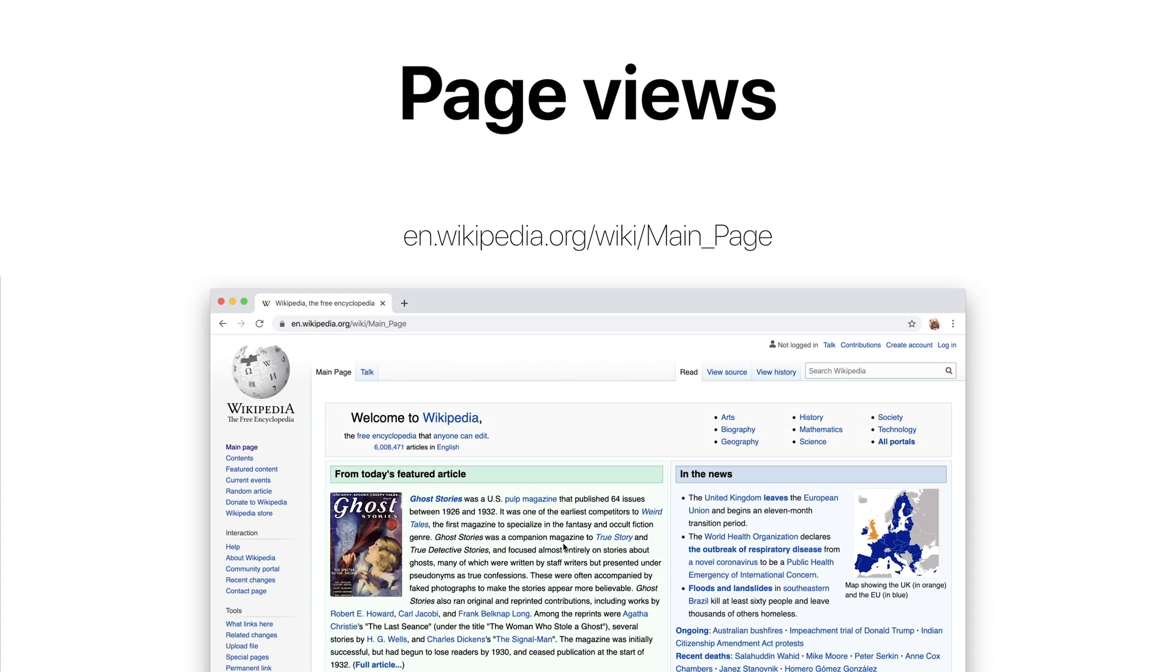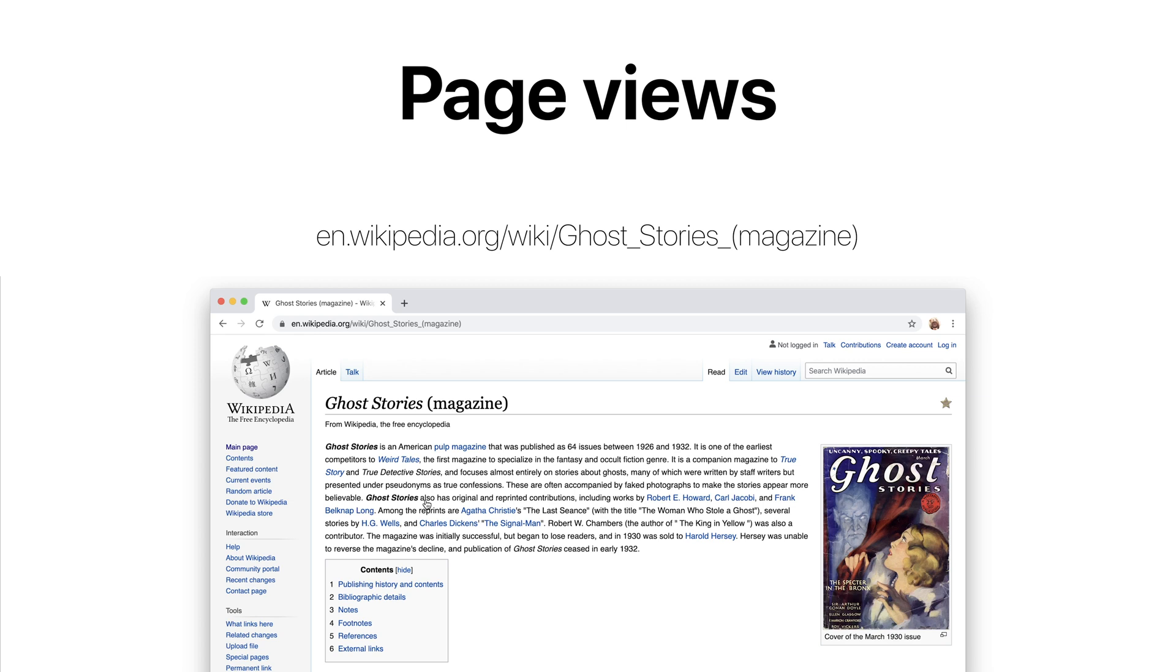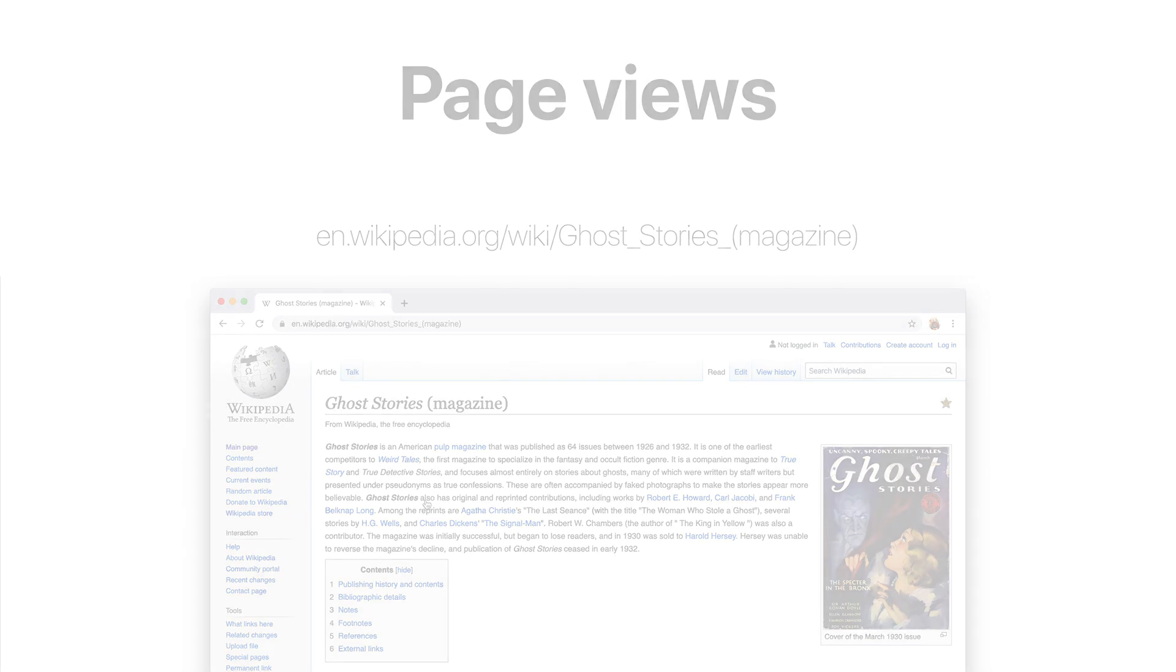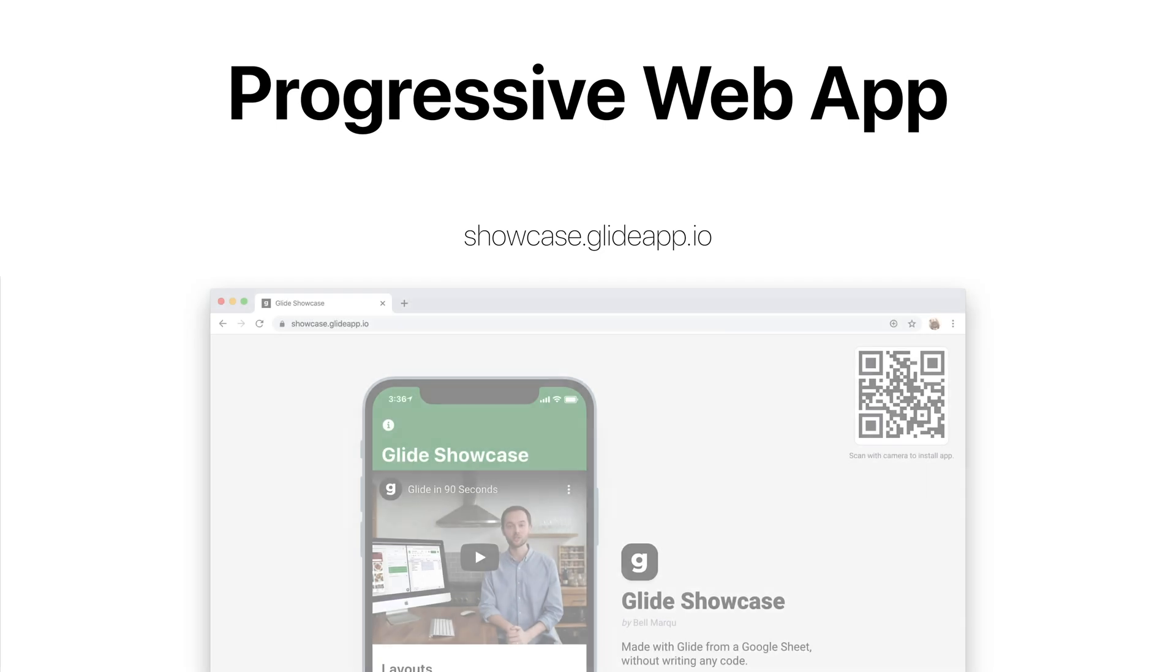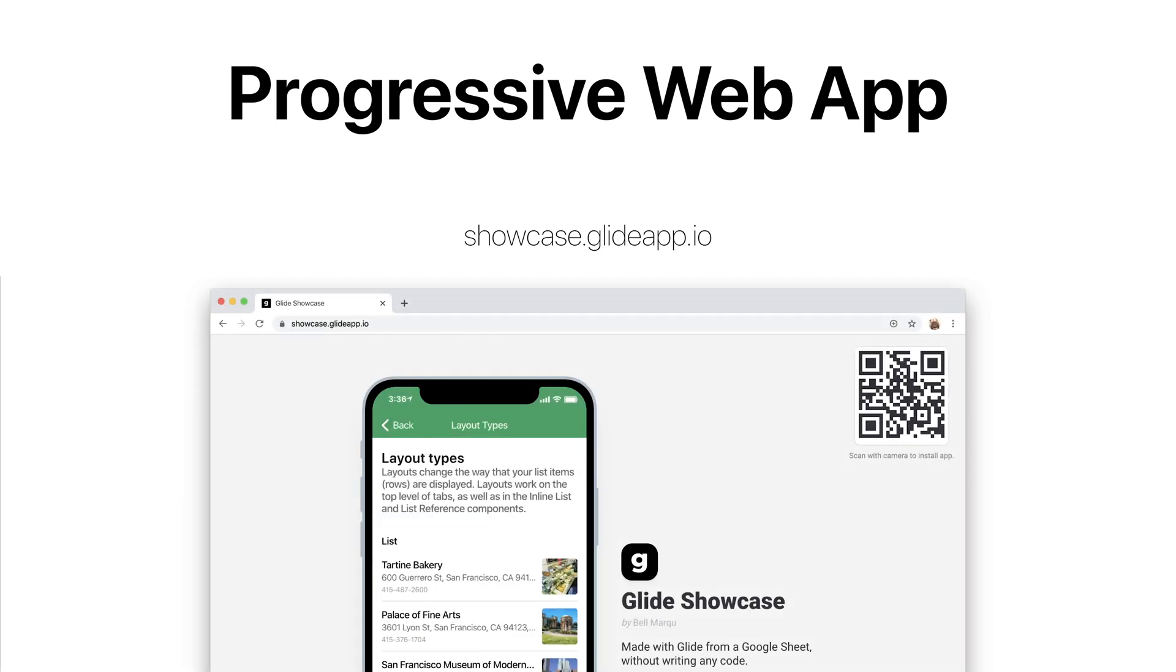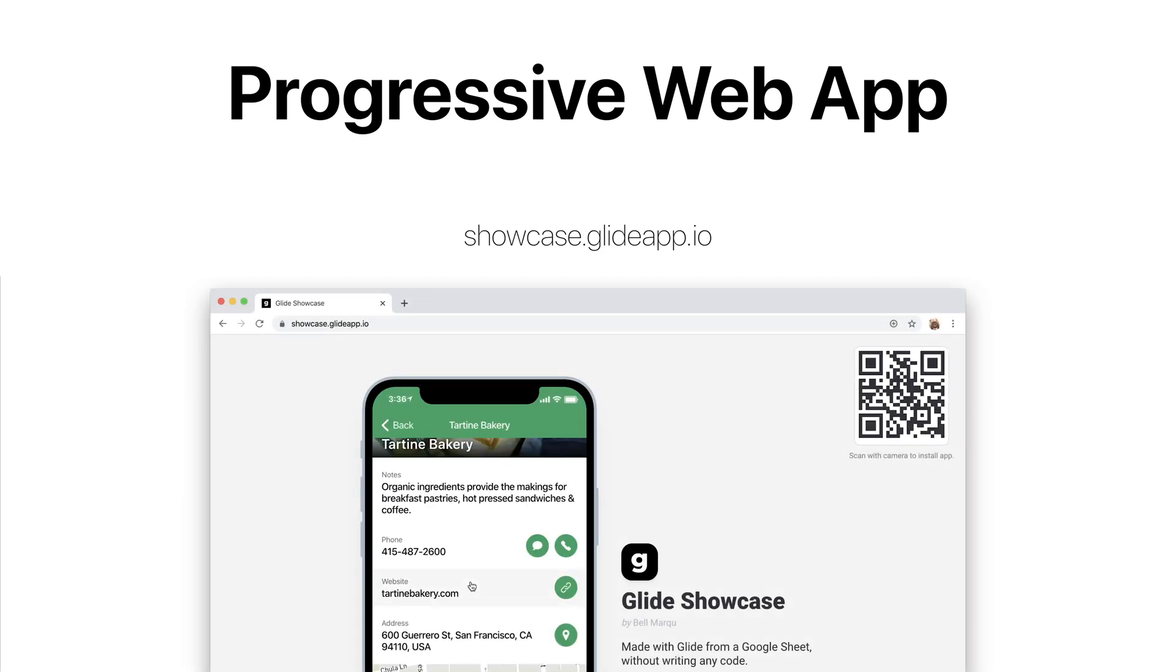Website analytics are based around page views. In other words, when the URL changes, Google Analytics knows that the user has moved to another page. Glide apps are progressive web apps. They have a URL and live on the web, but when you move to different screens, the URL doesn't change.